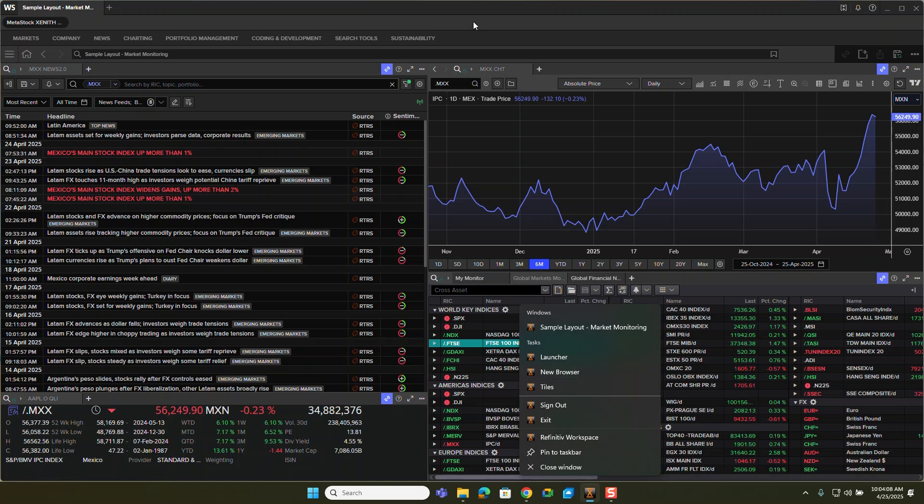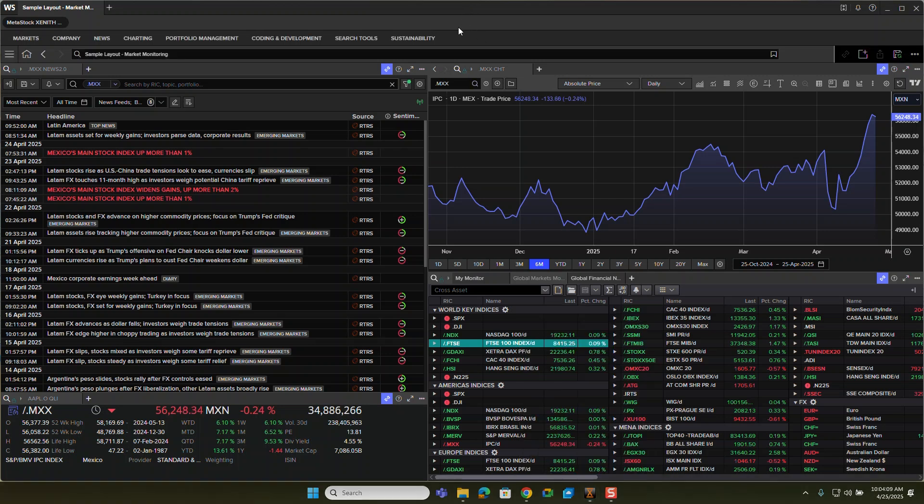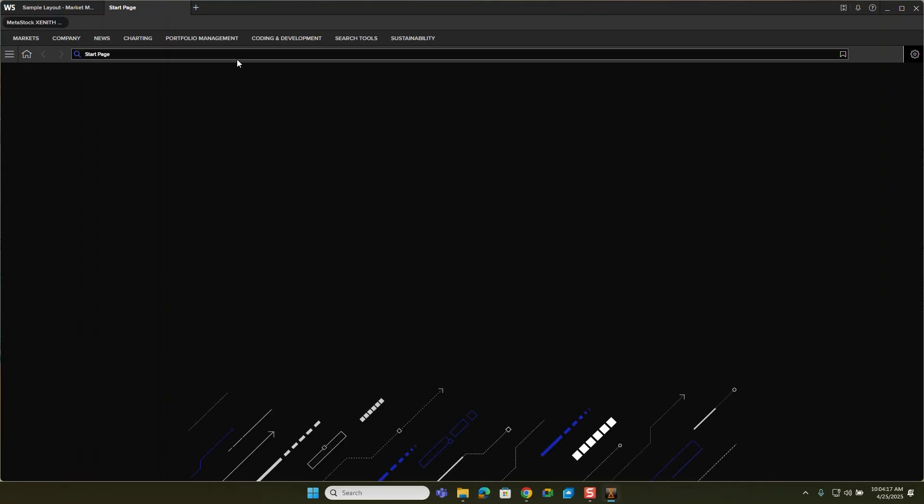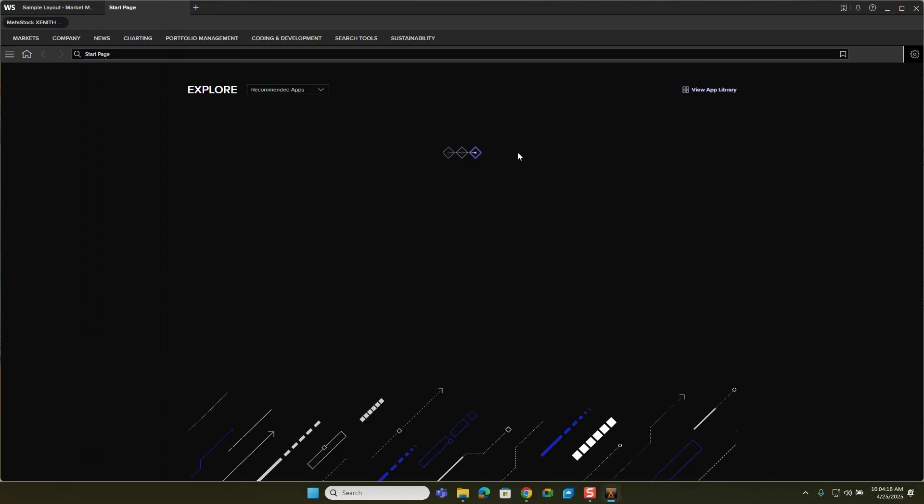Now I have one open here, but I need to show you how to create a new one. So what I'm going to do is click the plus up in the window here.